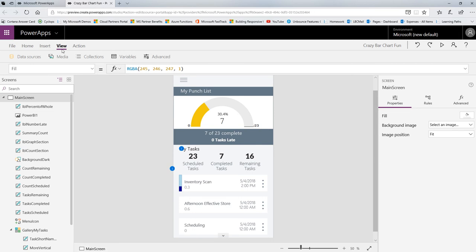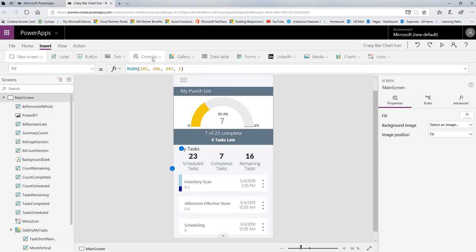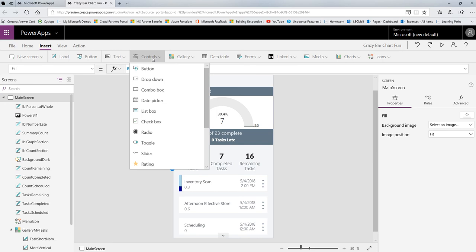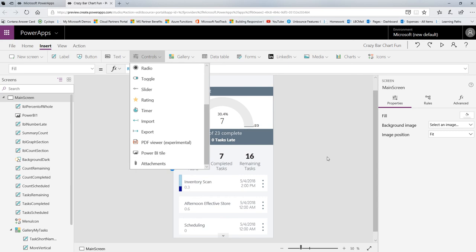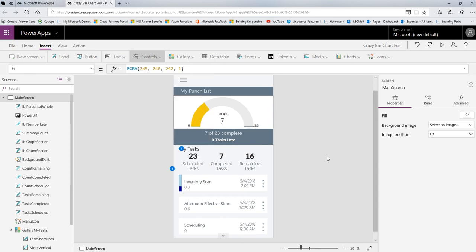And all I did to add that tile was go make the tile first, and then I go to the Insert menu, Controls, and scroll all the way down, and you'll see we have the Power BI tile. So those of you that haven't tried inserting Power BI tiles, you should give it a shot. It adds a great deal of flexibility to your application.